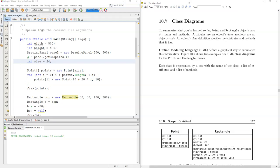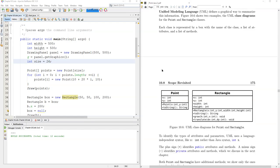Class diagrams come from the Unified Modeling Language, and we were already looking at points and rectangles, so let's look at some diagrams of these two classes here.